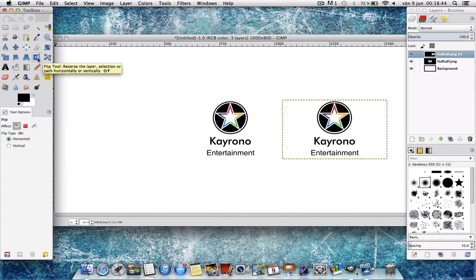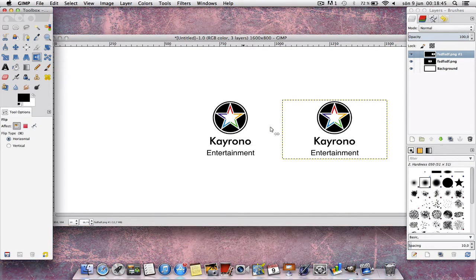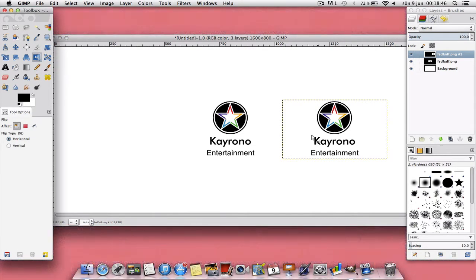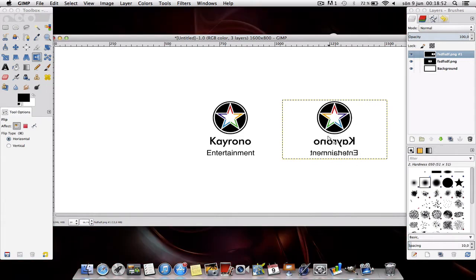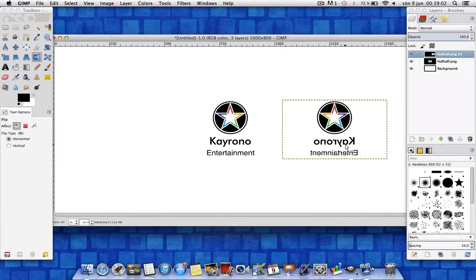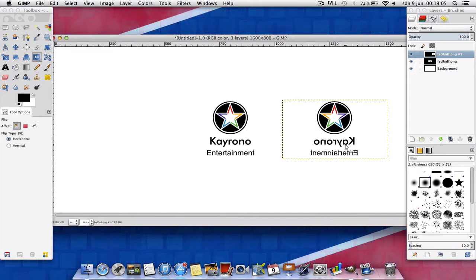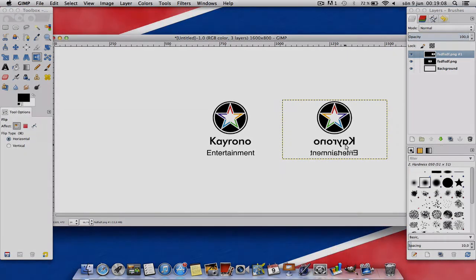Once you've done that, just press the flip tool, press this picture, and as you can see it's flipped. So that was how to flip a picture with GIMP. This is Kayrono Entertainment, goodbye.